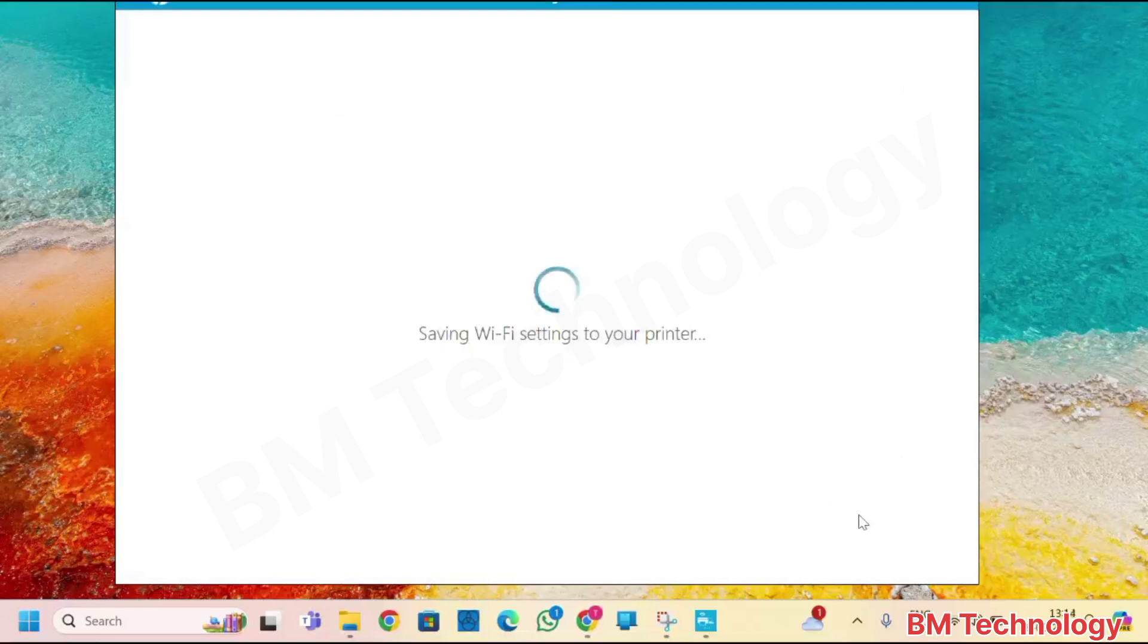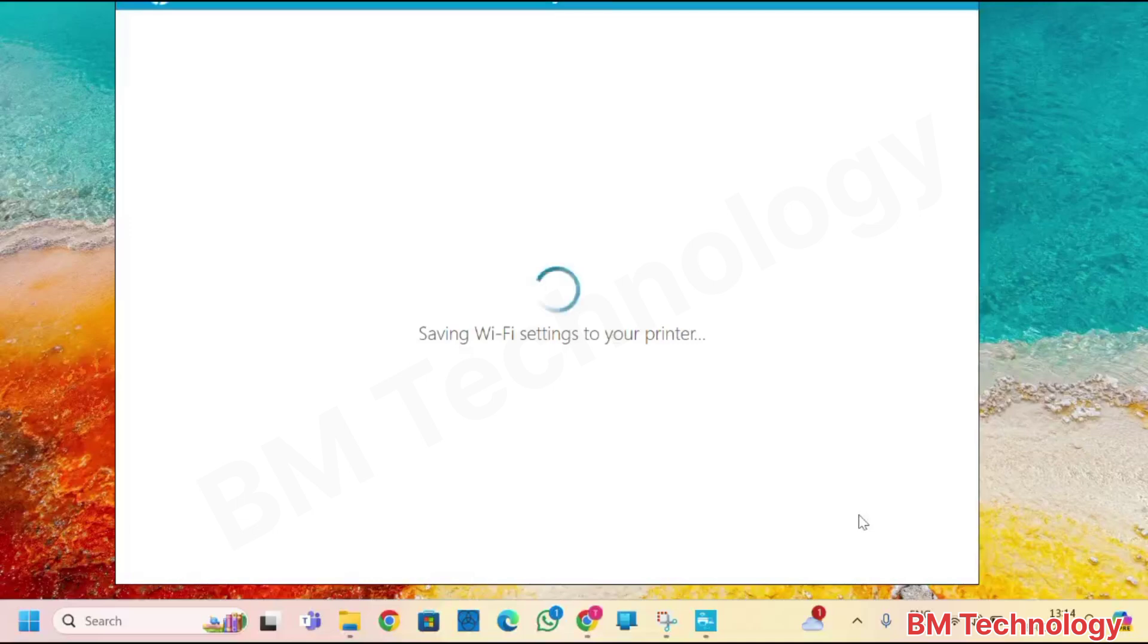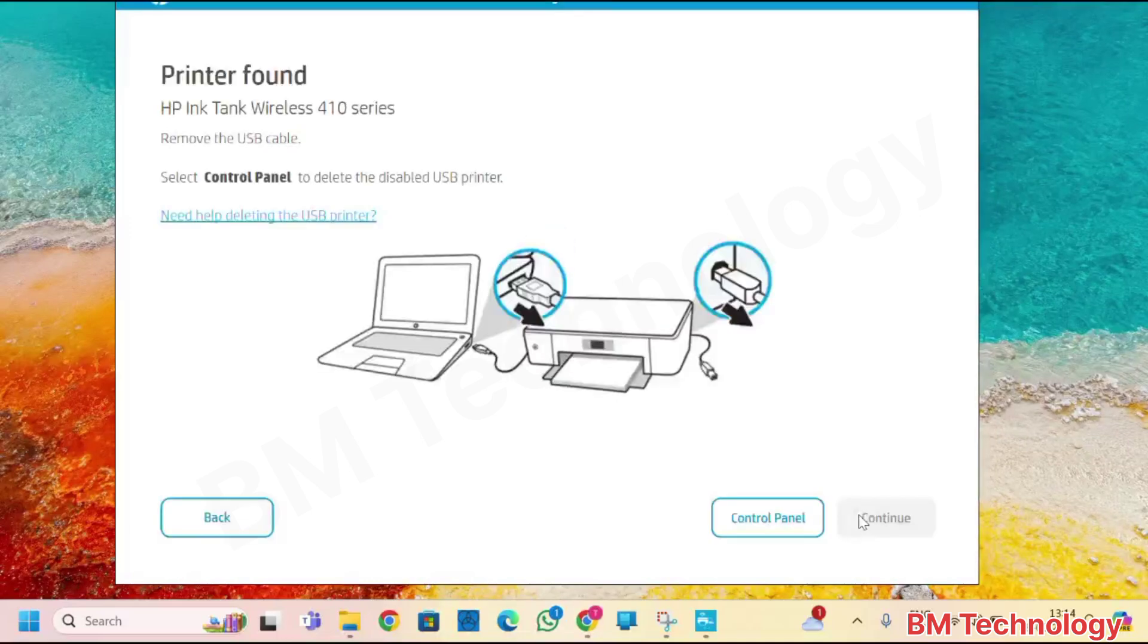Saving Wi-Fi setup to your printer. Searching for printer.